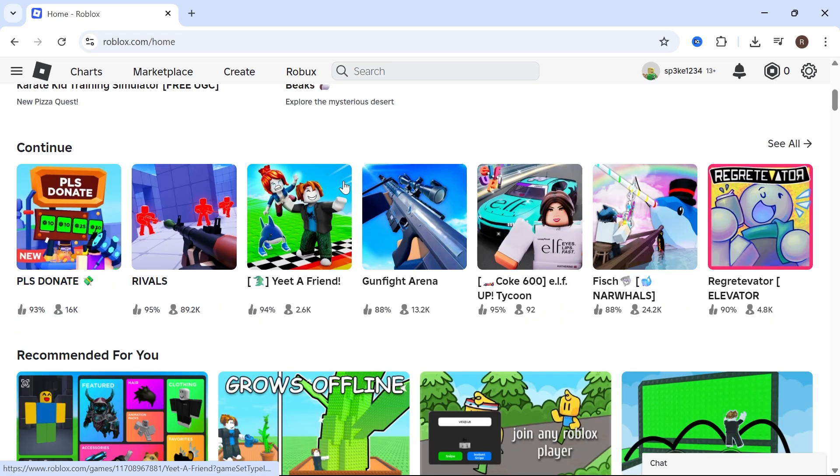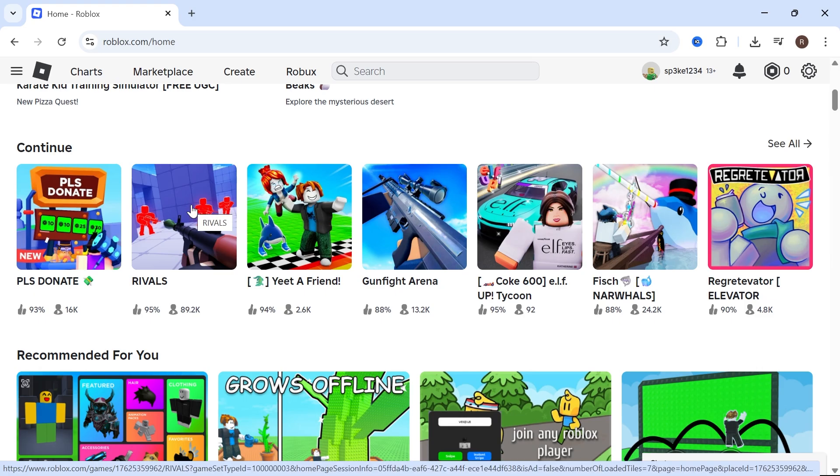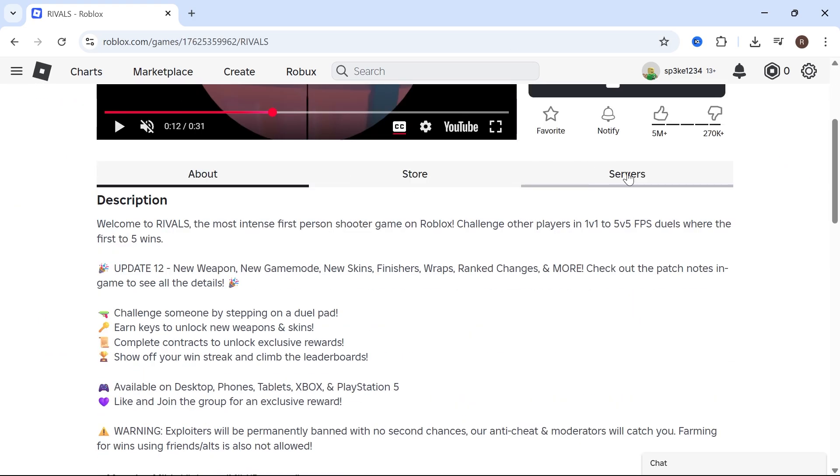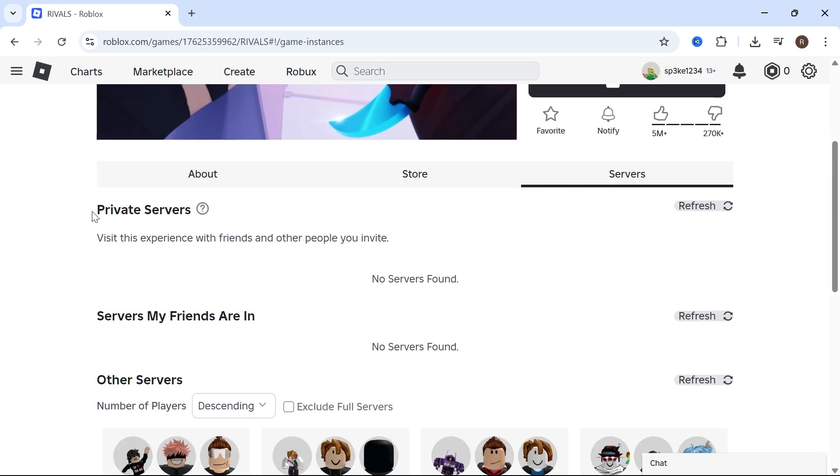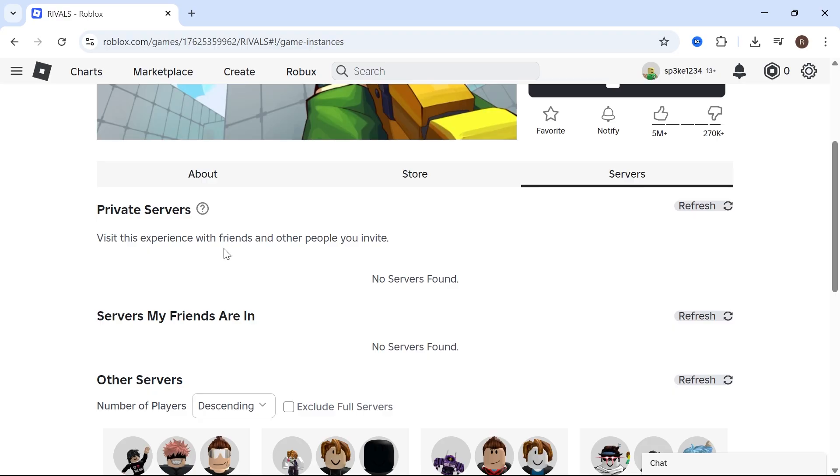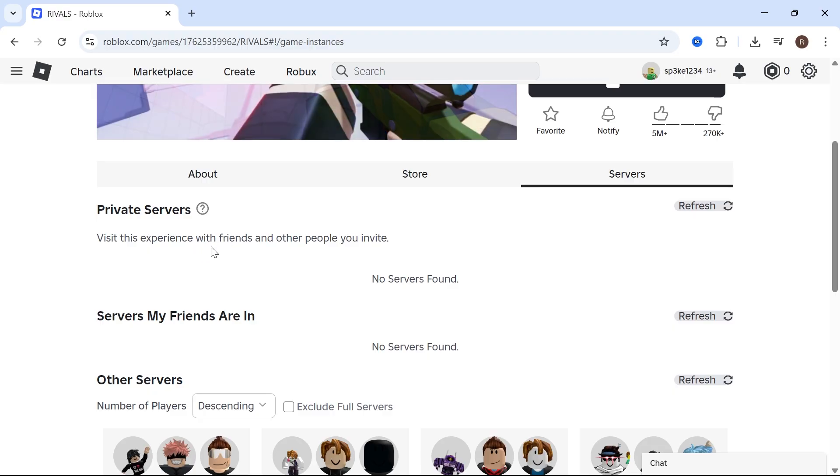So let's say, for example, I've been invited to this private server here, Rivals. You can then scroll down this page and click on the Servers tab. Just below Private Servers, if you've been invited to this private server, you'll receive an invite link here and you can join it directly from this page.